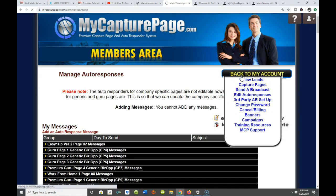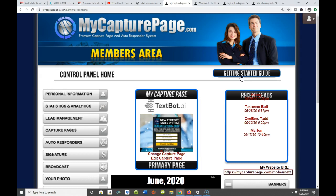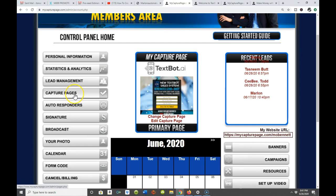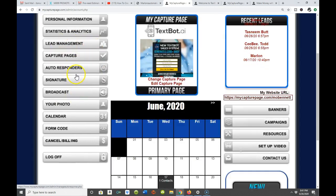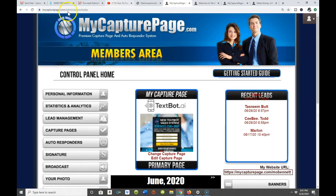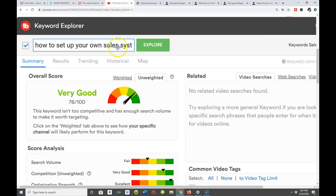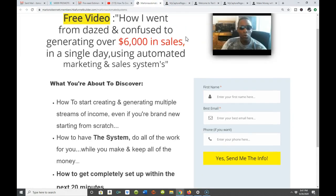Traffic is something I talk about all the time. Consider your sales system as a vehicle — well, traffic is the fuel that powers that vehicle. After you have your sales system all set up, your sole responsibility is to drive traffic into your capture page. Let your contact management system take over and continue to send messages to the new prospects coming onto your list — and voila, your system is up and running. If you've been all over Google typing in 'how to set up your own sales system,' I just showed you how to do it.